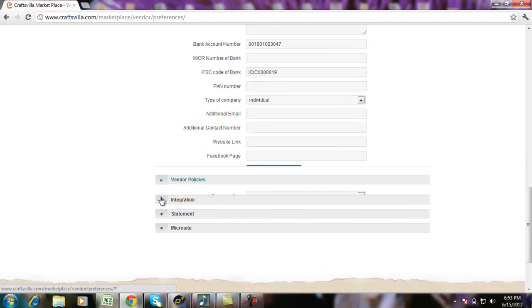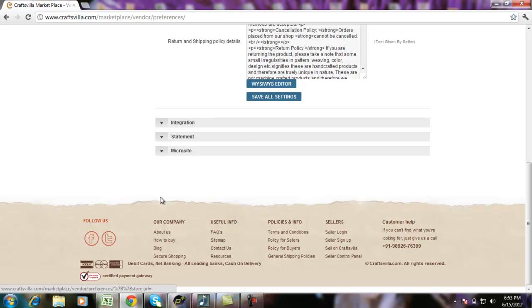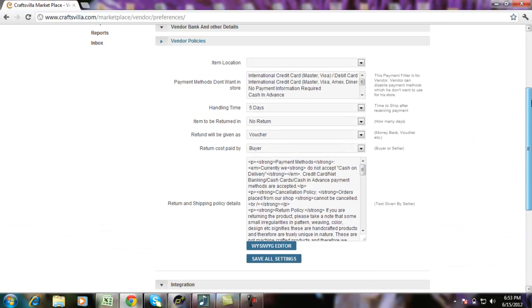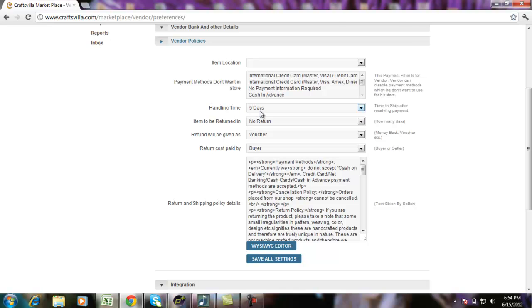The next option available is vendor policies. These are basically the return policy that you would like to design. You would like to keep it consistent for all your items. Also, you can select from here the return policy, the handling time, which basically means the number of days you would want after getting the payment to ship the item. And there are further details that you can specify here explaining what will be your exact return policy.